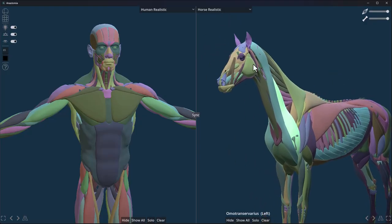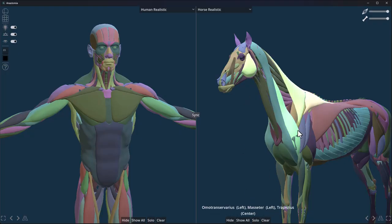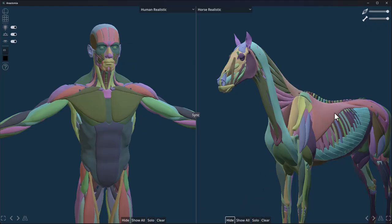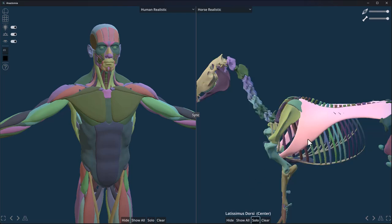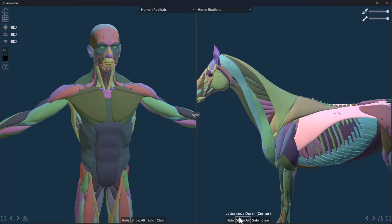We can also do the same thing for the quadruped—click on that and there's the name of that muscle. We can select multiple muscles, and we can also choose to hide those muscles if we want or choose to solo the selected one.